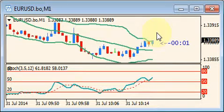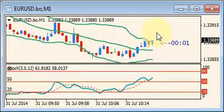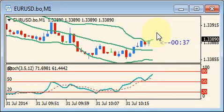Then what we look for is three bars in one direction. Those bars should preferably be bouncing off one of the Bollinger Bands, or at least pretty close to it, and they should all be the same color. The blue candles represent upward price action and the red candles represent downward price action.